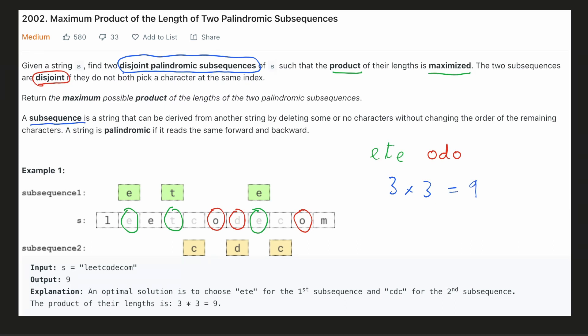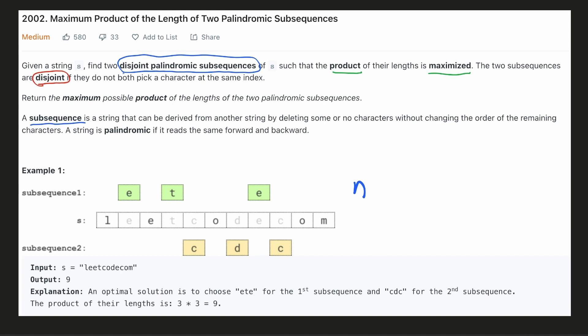We cannot find any other two disjoint palindromic subsequences such that the product of their lengths is greater than 9. Hence, 9 is the answer. It is also given in the constraints of the question that the length of the word cannot be greater than 12. Hence, this is a clue that we can even brute force our solution.